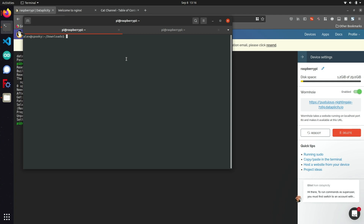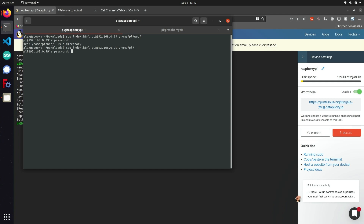I can do this by opening up a new tab on my terminal and using scp for secure copy protocol, followed by the files I want to upload and the same syntax used for SSH. So I can do scp, the local file which I believe is downloaded as index.html, and then pi at 192.168.0.99 followed by the destination directory on the Raspberry Pi, which is slash home slash pi. After authenticating the Pi user, the file should be copied over successfully.